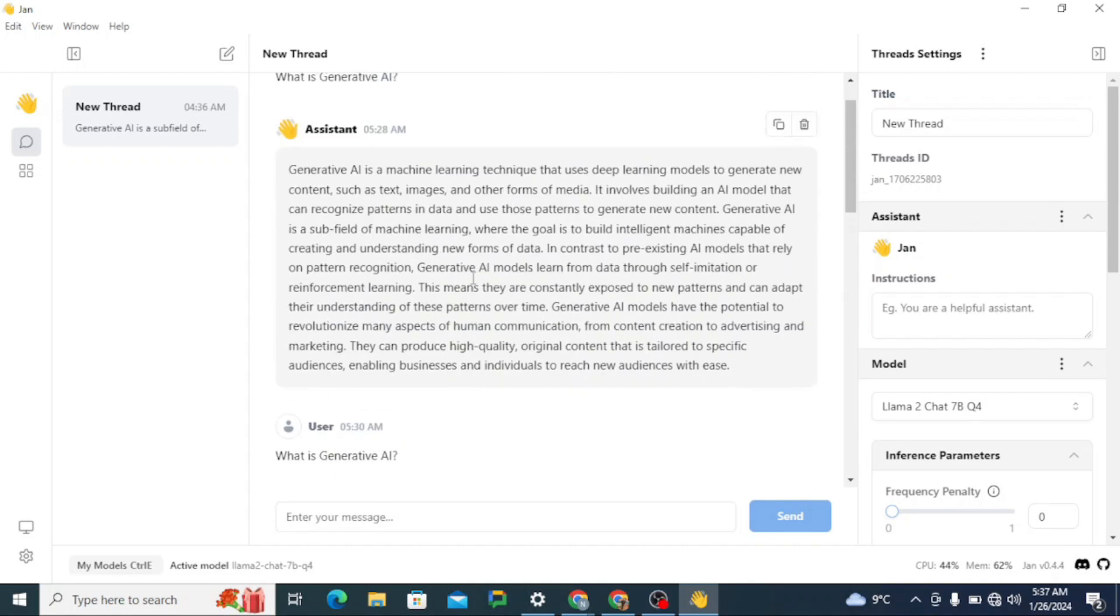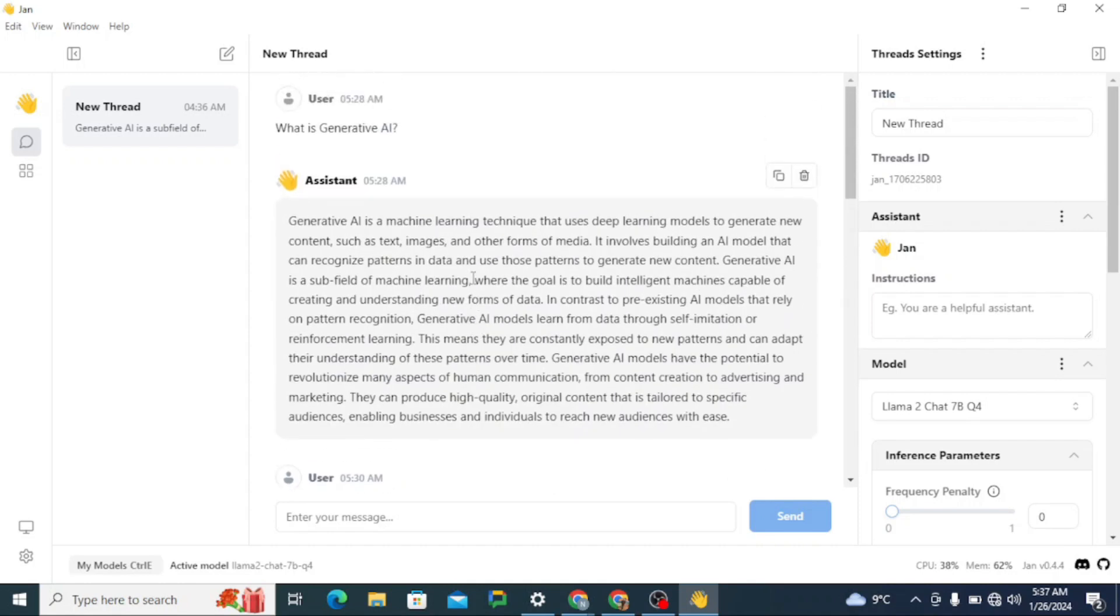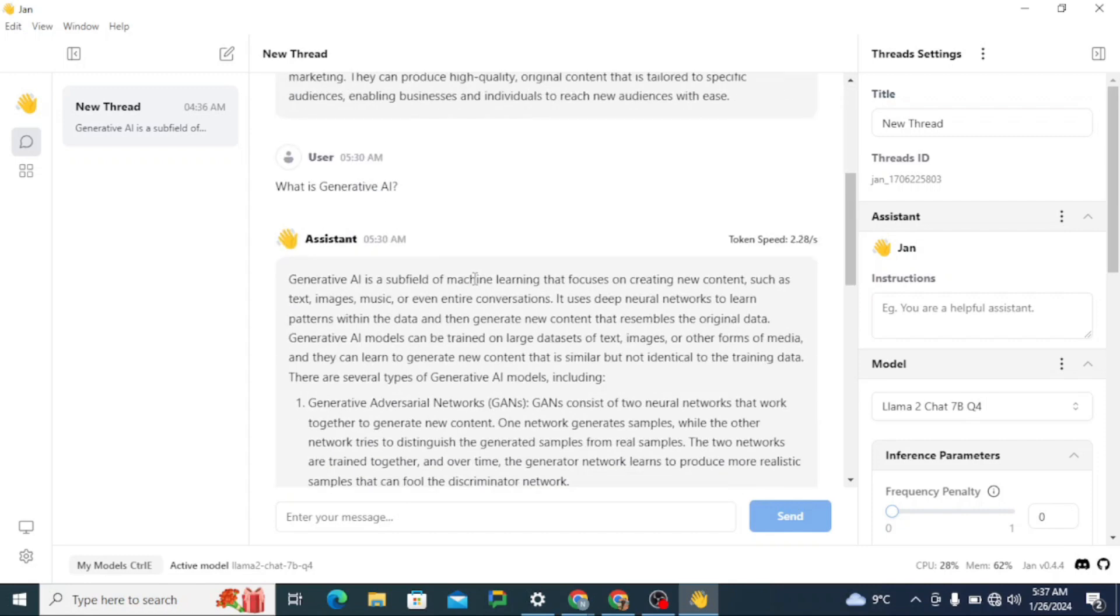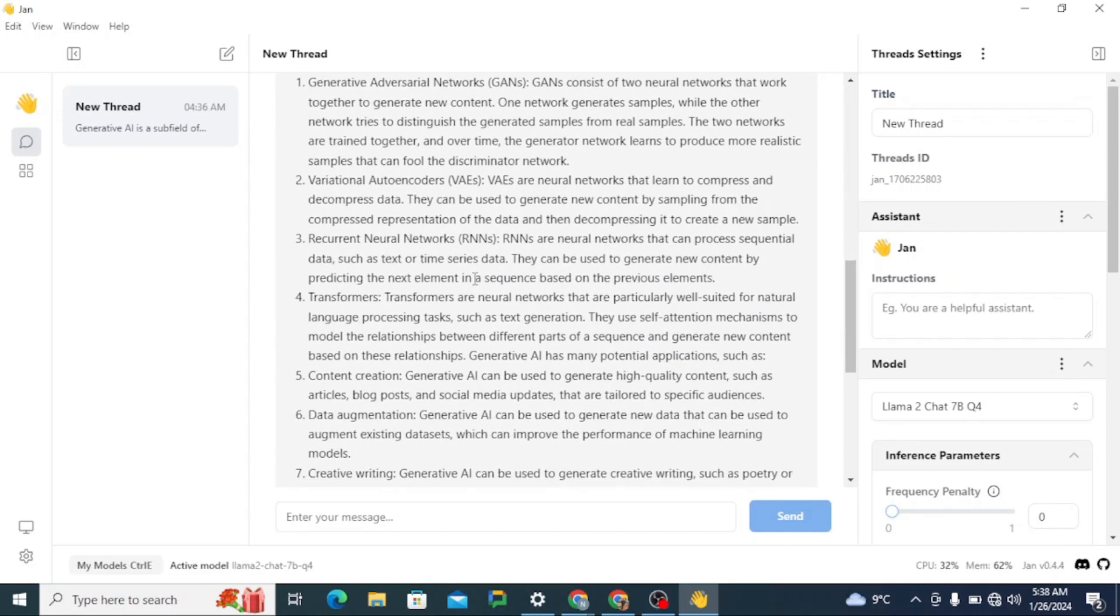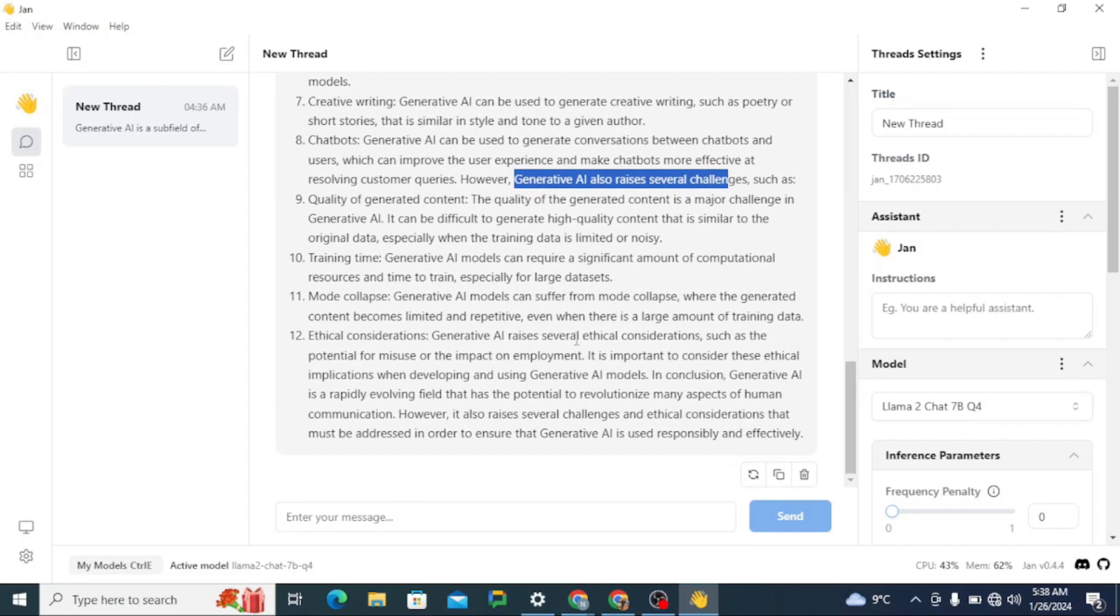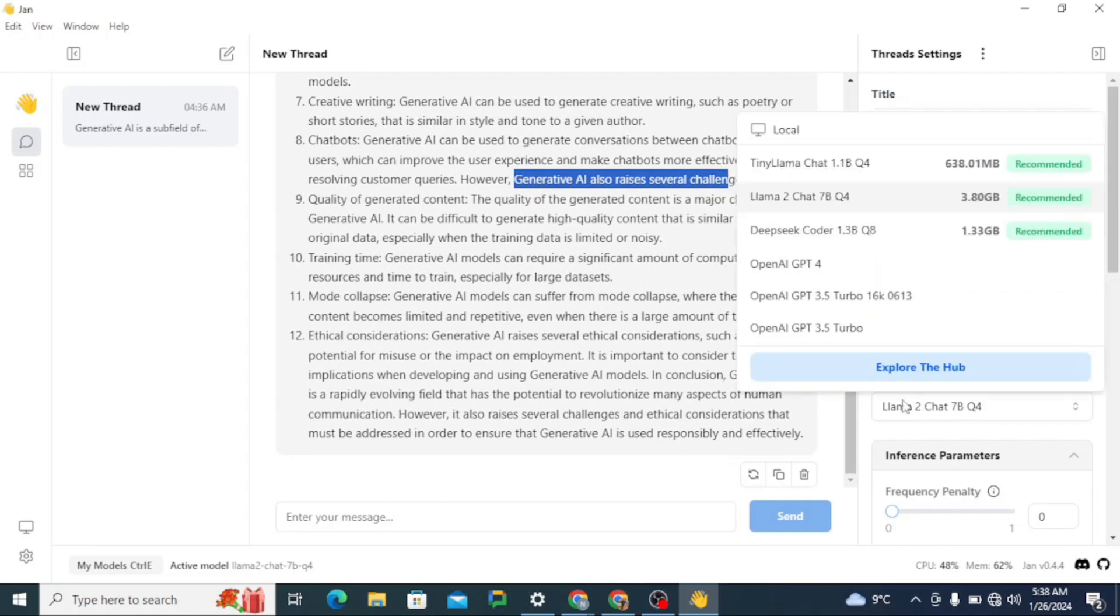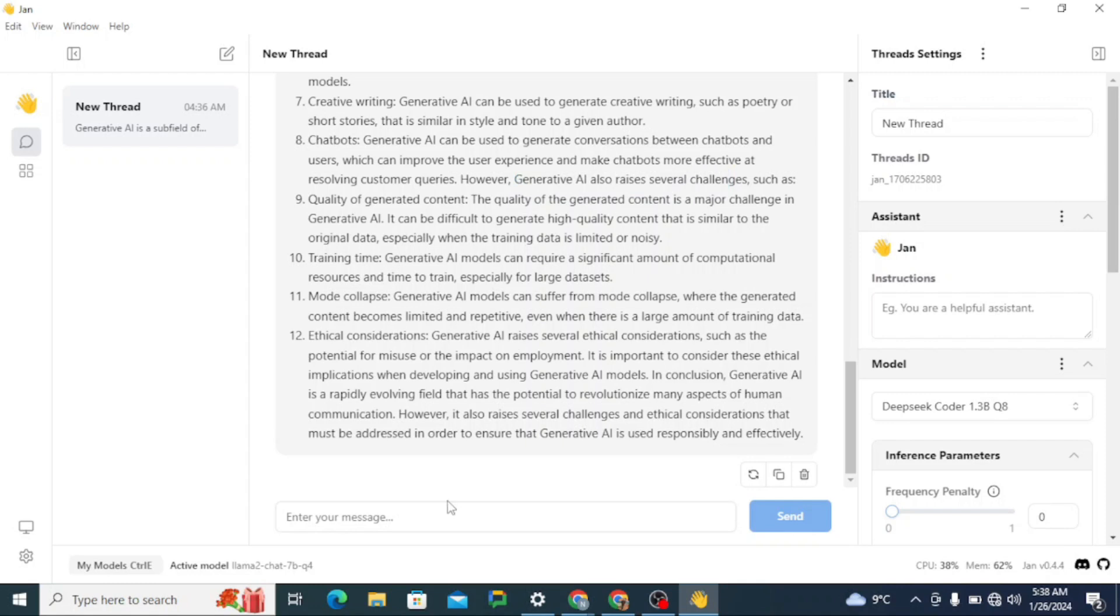So this is the power of this tool in which you can simply chat with multiple models, check which model suits you, then you can choose that one. So now let's try to run the last one, which was I guess DeepSeek Coder. Obviously this model is related to coding.